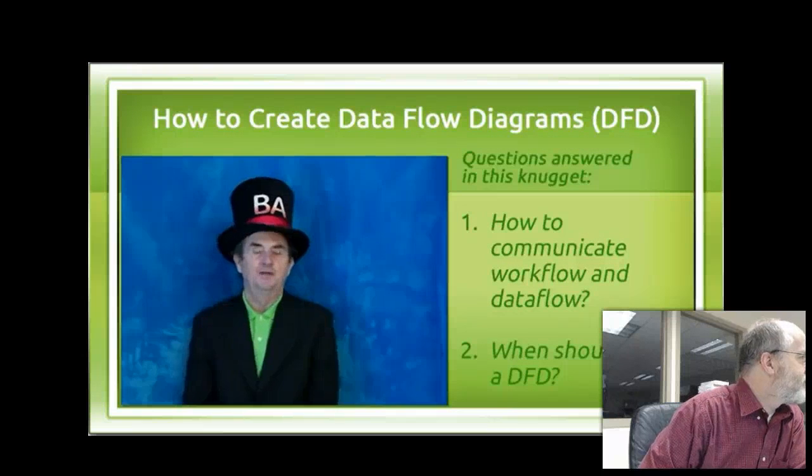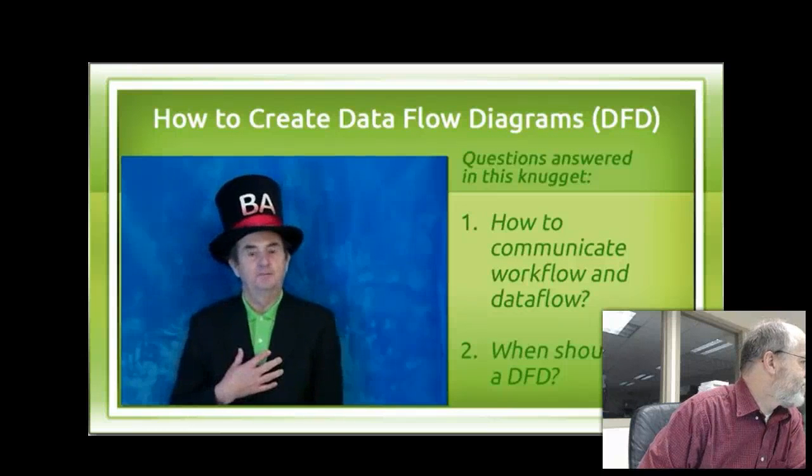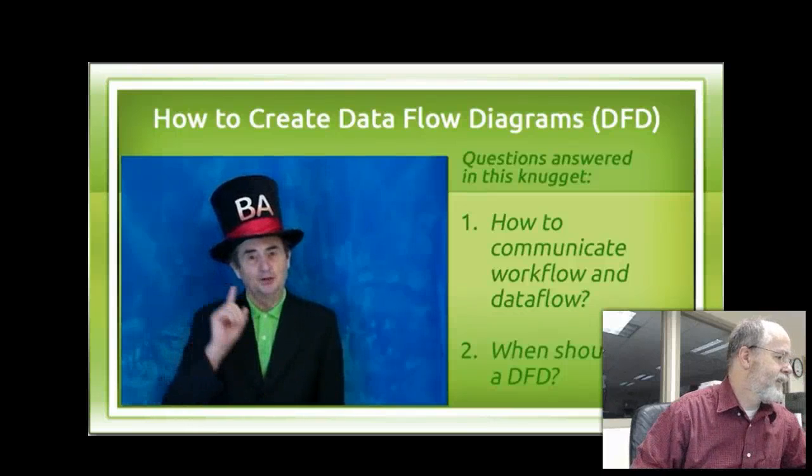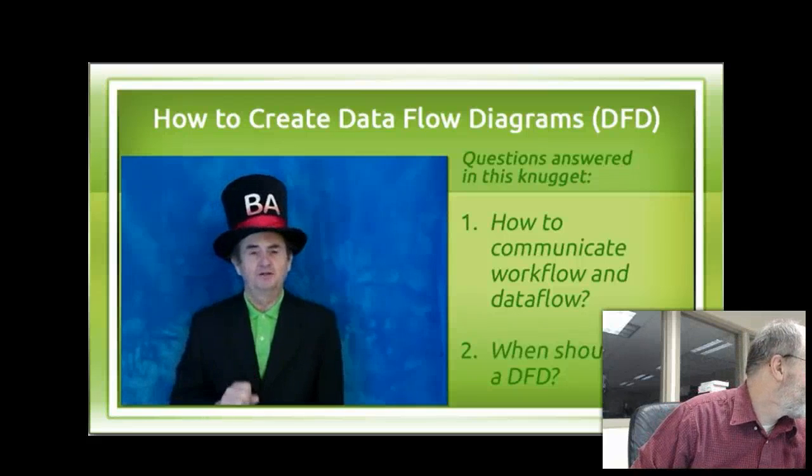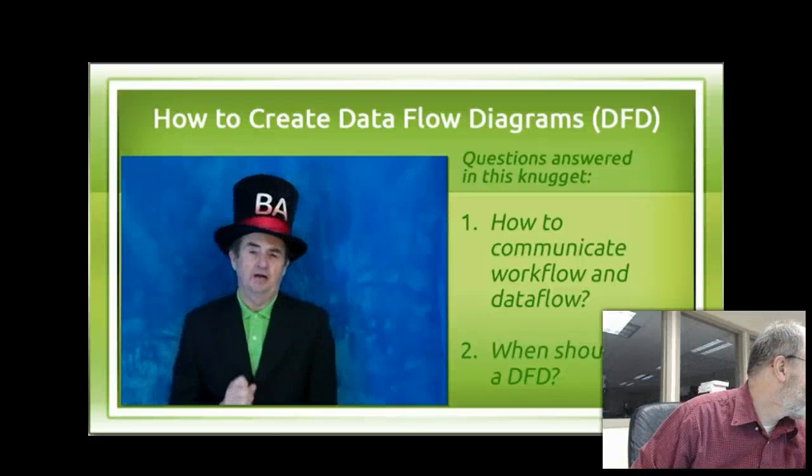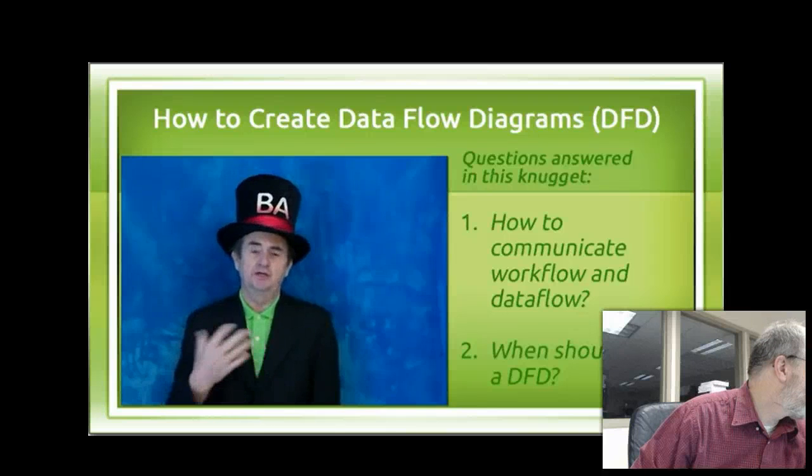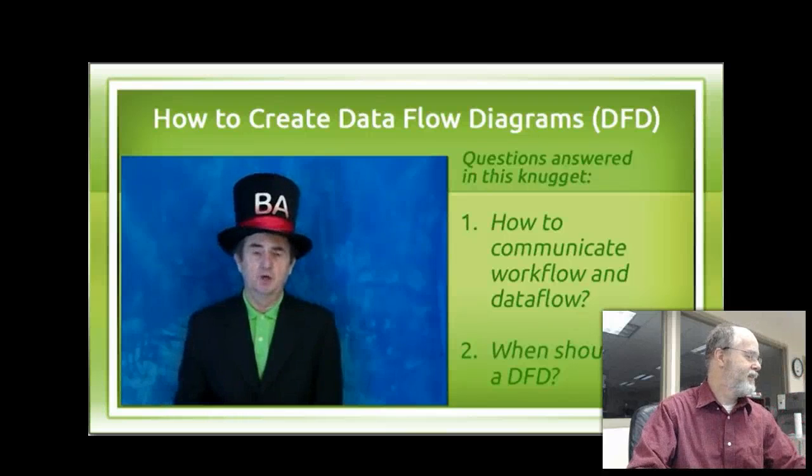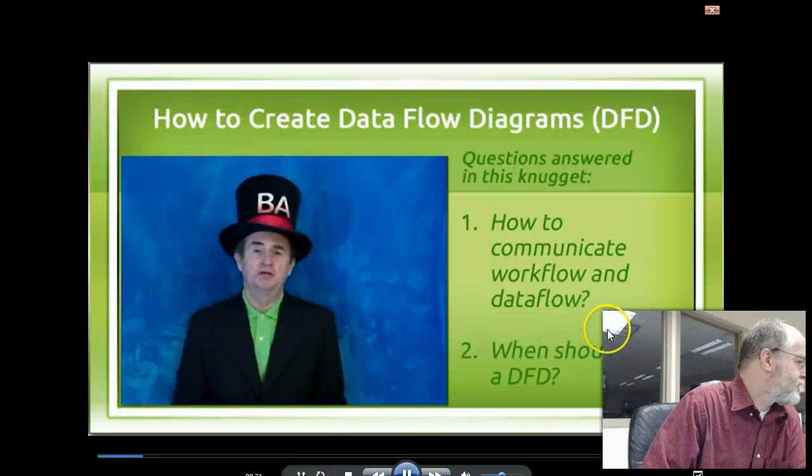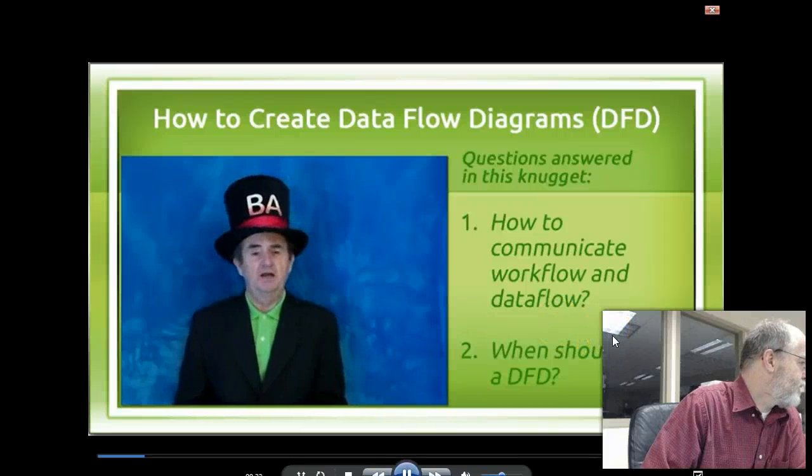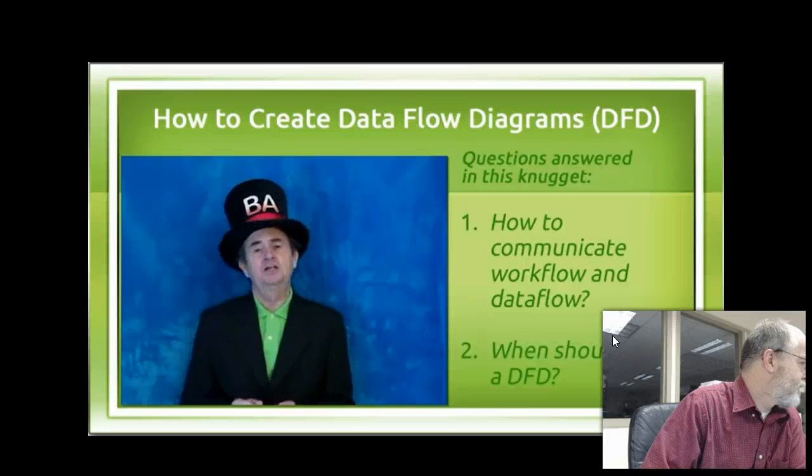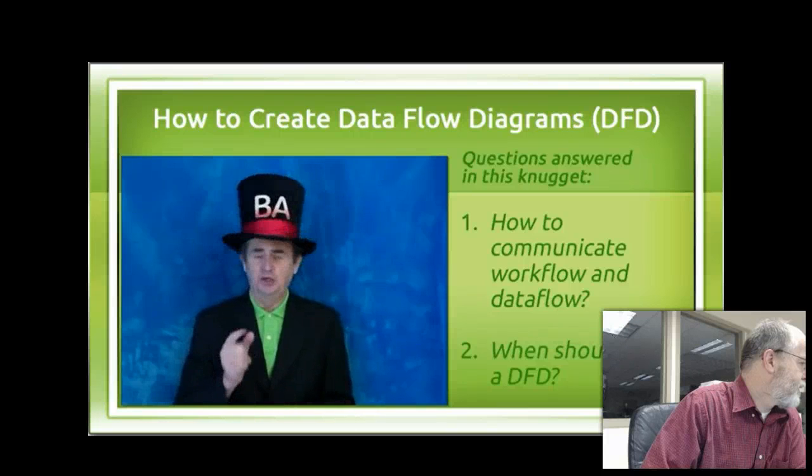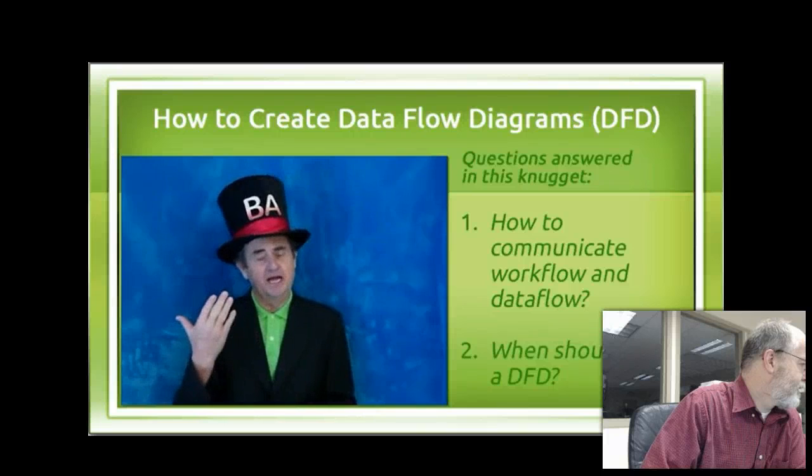Hello, I'm Tom Hathaway. I'm wearing my BA hat, so let's talk business analysis. This nugget is about data flow diagrams. We are going to discuss what a data flow diagram is, what symbols you can use, and what purpose it serves.